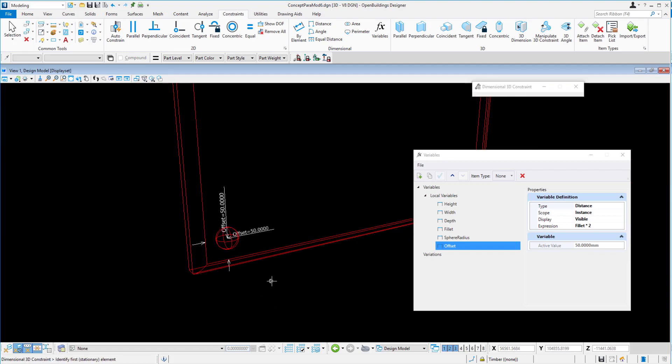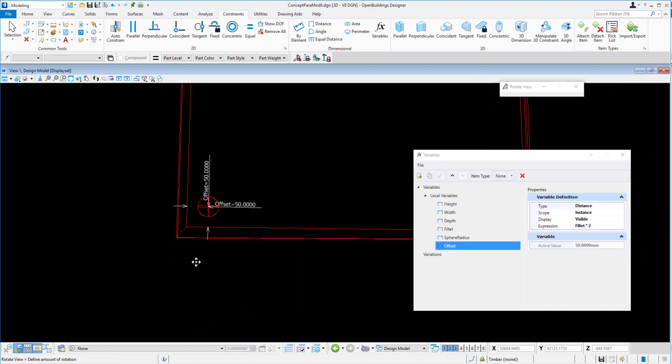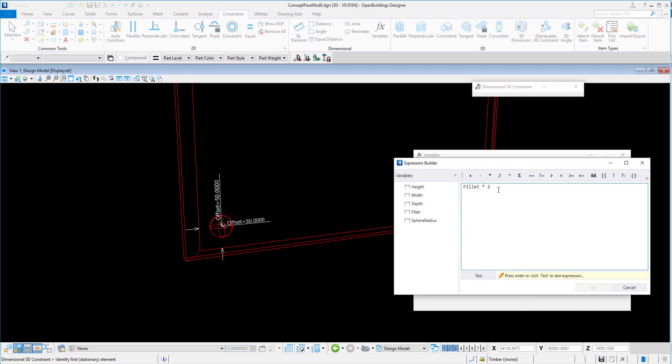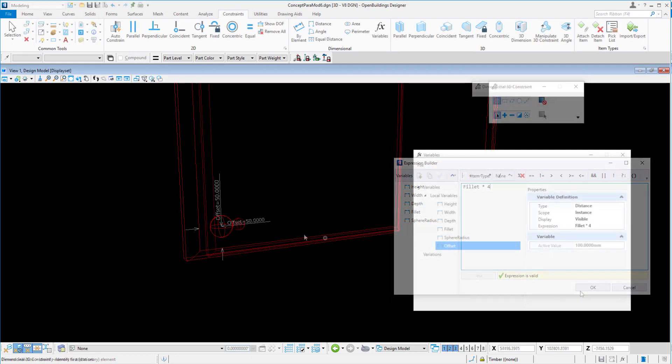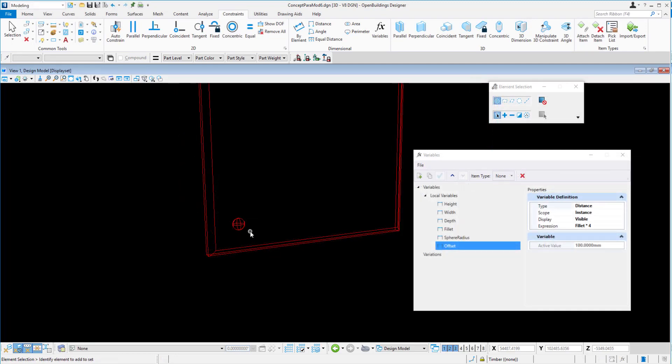So again, we may want to change that value. The offset might be fillet times four, just to give it a little bit more distance from the very edge.